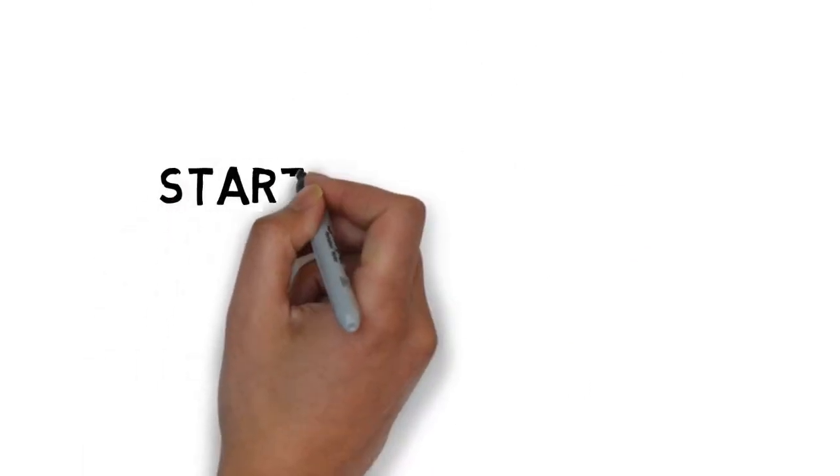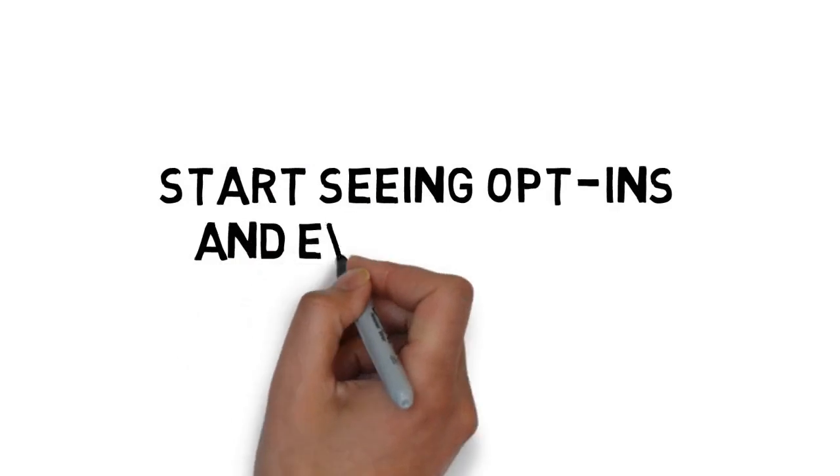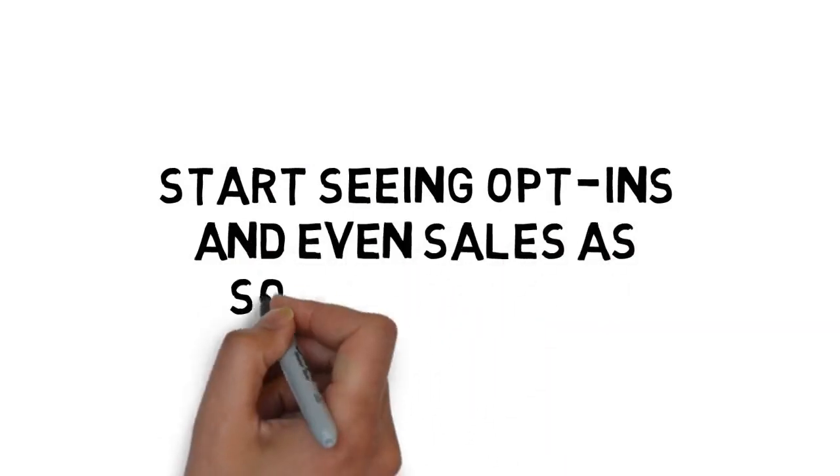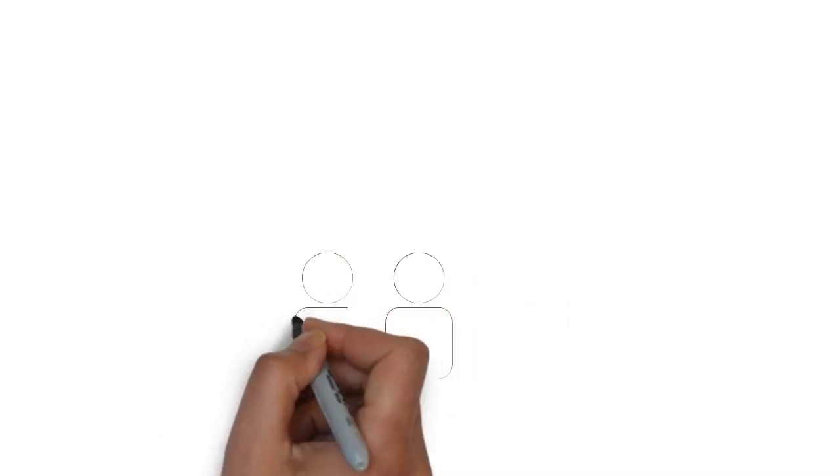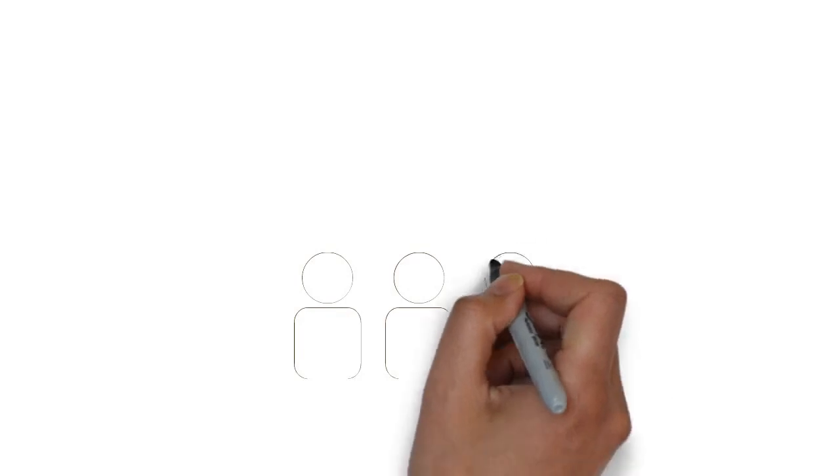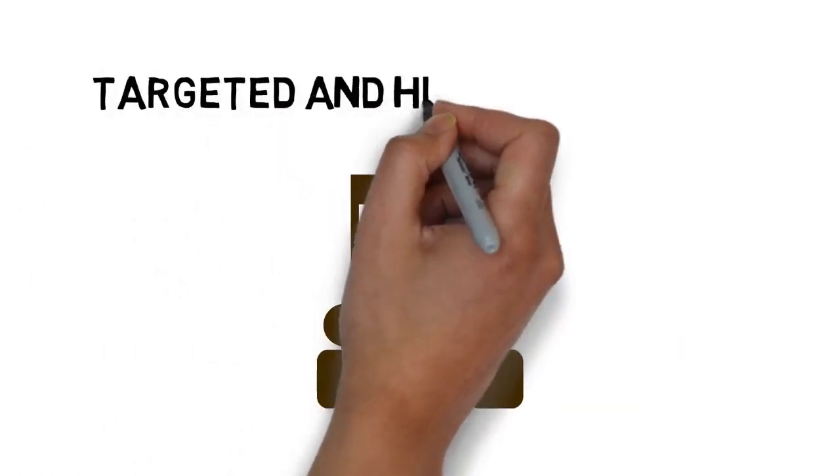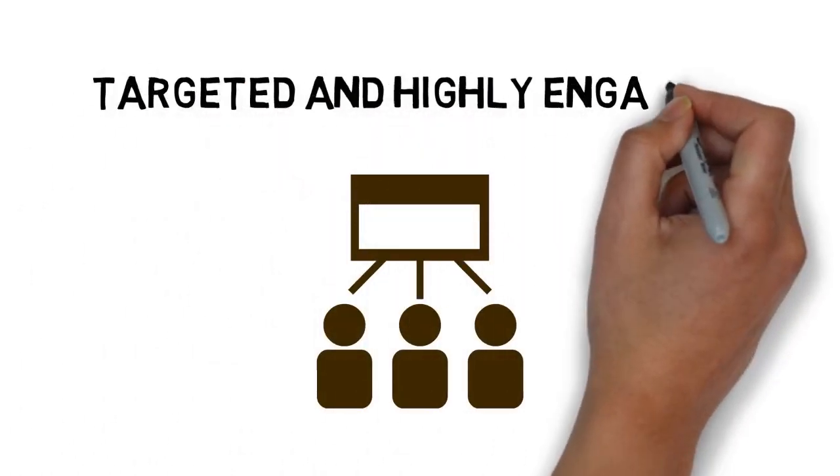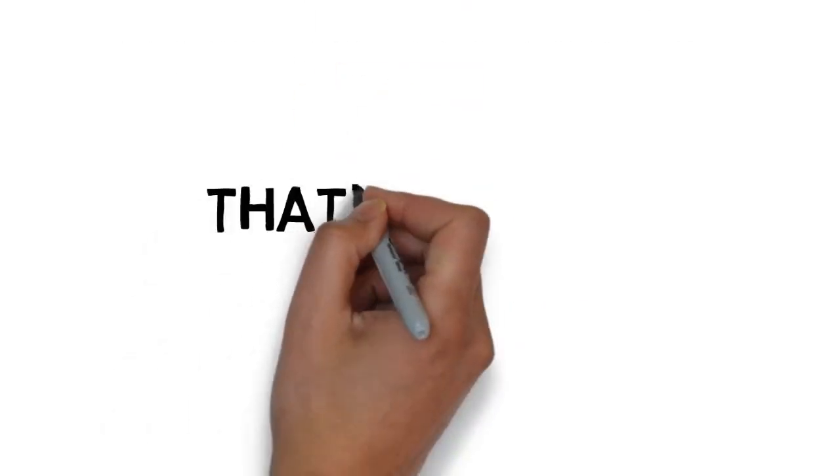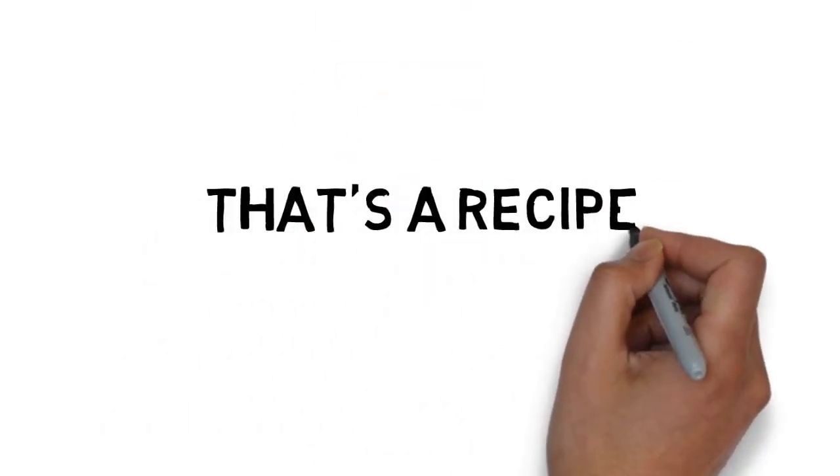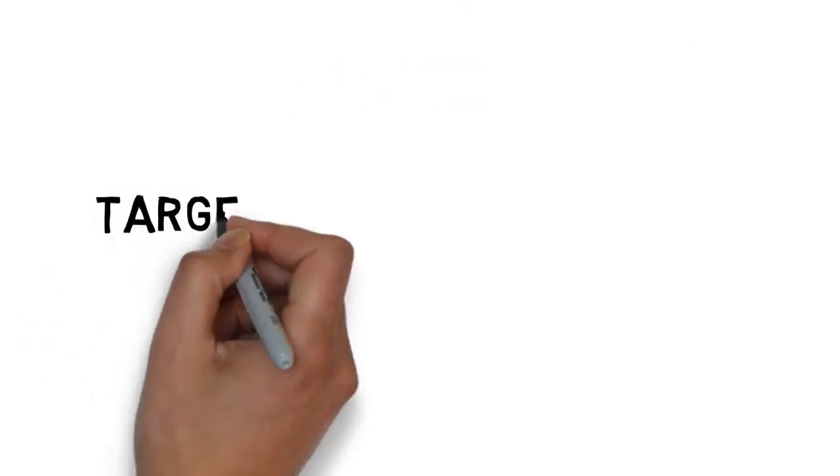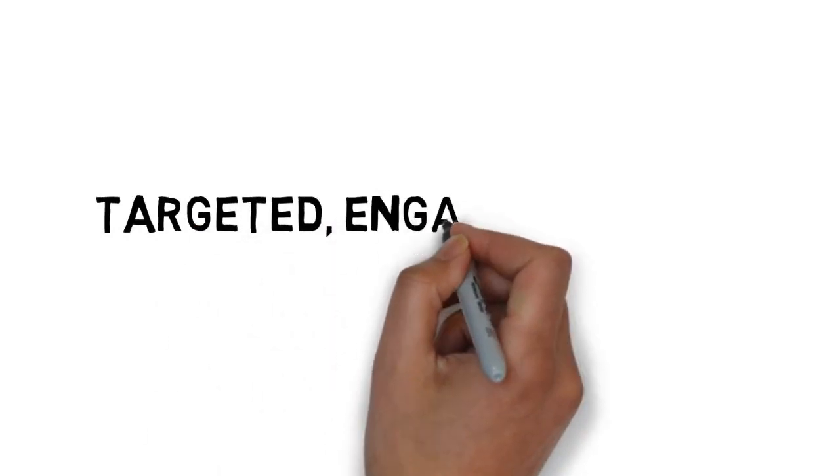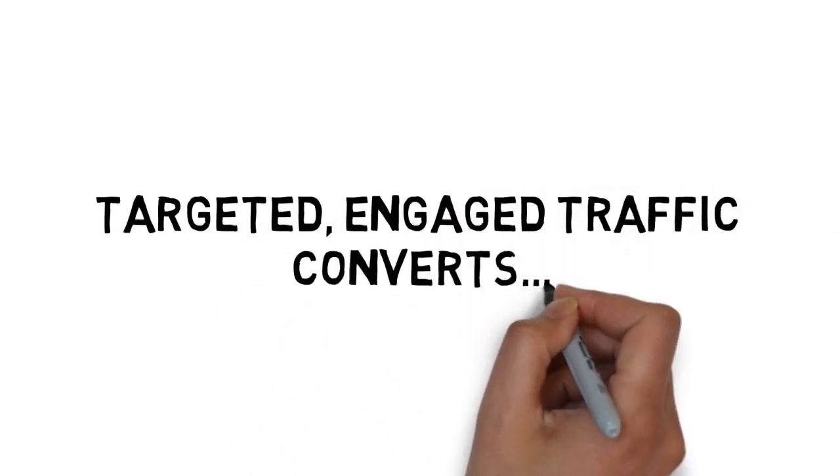This means you could start seeing opt-ins and even sales as soon as today. The traffic you get with YouTube advertising is targeted and highly engaged. That's a recipe for success because targeted, engaged traffic converts.